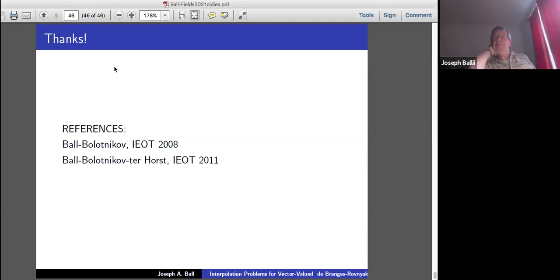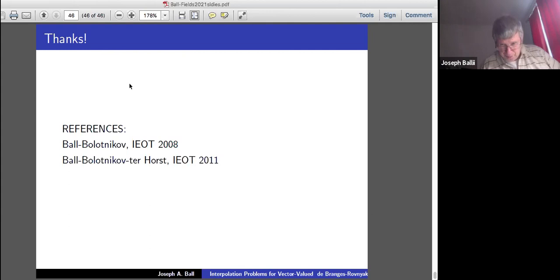Thank you, Joe. Any further comments or questions? If not, let's thank the speaker again. Thank you. And we resume in seven minutes.